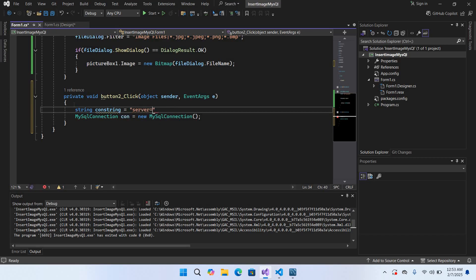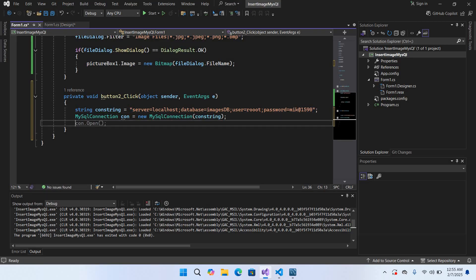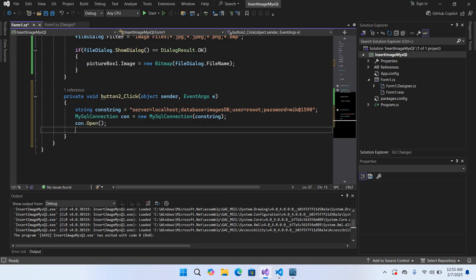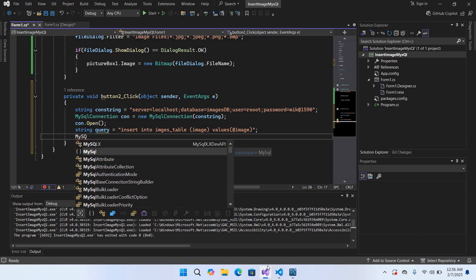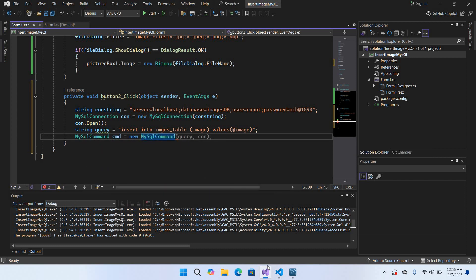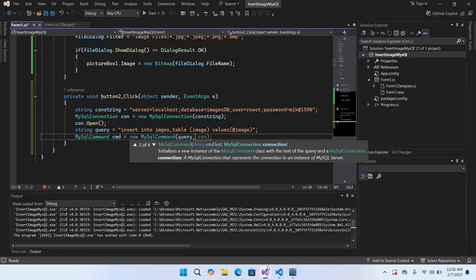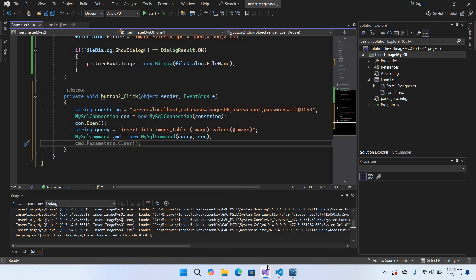The connection string is: server=localhost; database=images_db; user=root; password=YOUR_PASSWORD. Now I'll pass in this connection string and open the connection. Then we create our query: INSERT INTO images_table (image) VALUES (@image). We create the command: MySqlCommand cmd = new MySqlCommand(query, con).